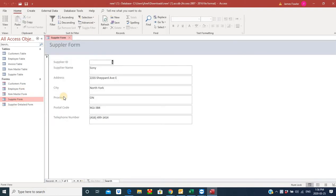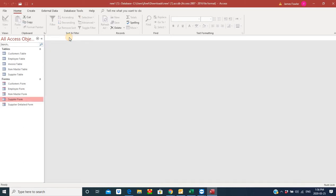We've got a supplier form here that we created that has basic information about our supplier: name, address, postal code, and city.